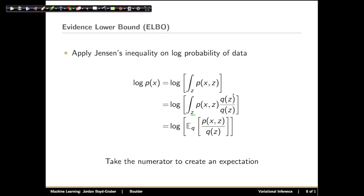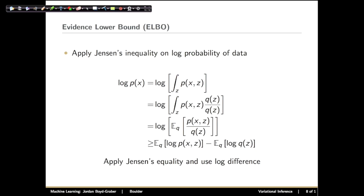So we can take the integral over z of q times some quantity and call that the expectation under q of what's left — which is just the probability of x, z divided by q of z. Now let's apply Jensen's inequality to flip the expectation and the log, and use the fact that log of a divided by b equals log a minus log b. When we do those two things, we get the inequality that the log probability of our data is greater than or equal to the expectation under q of our joint probability — the probability of x, z — minus the expectation under q of the log probability of our latent variables under q.